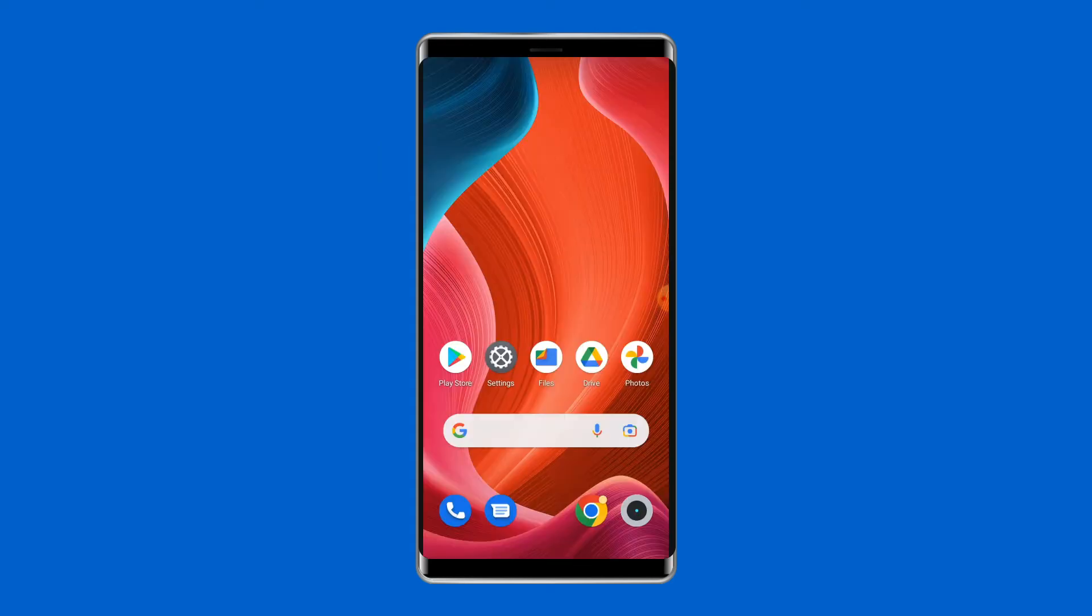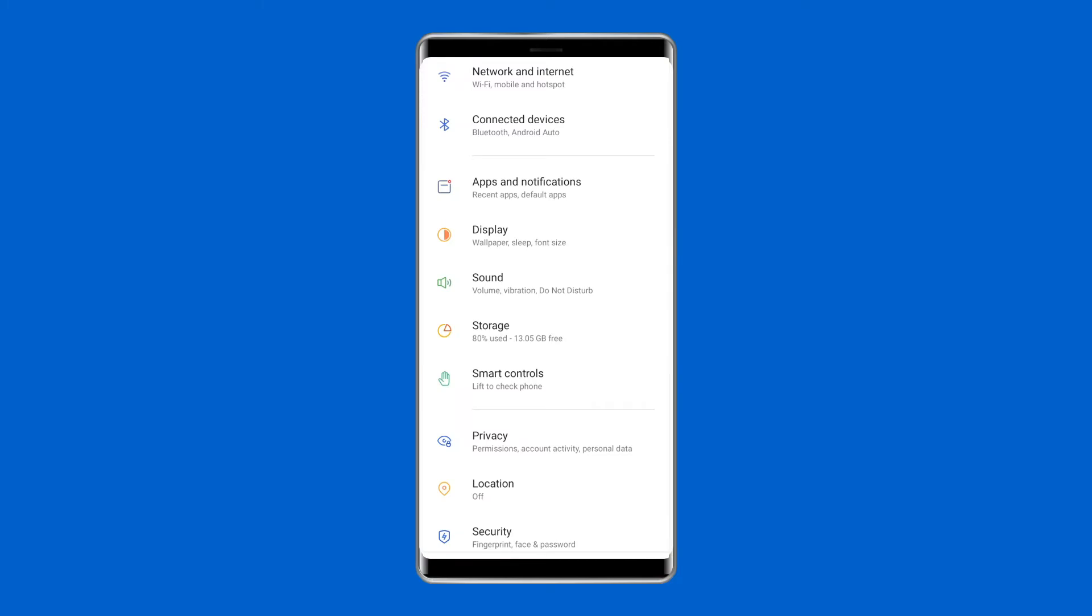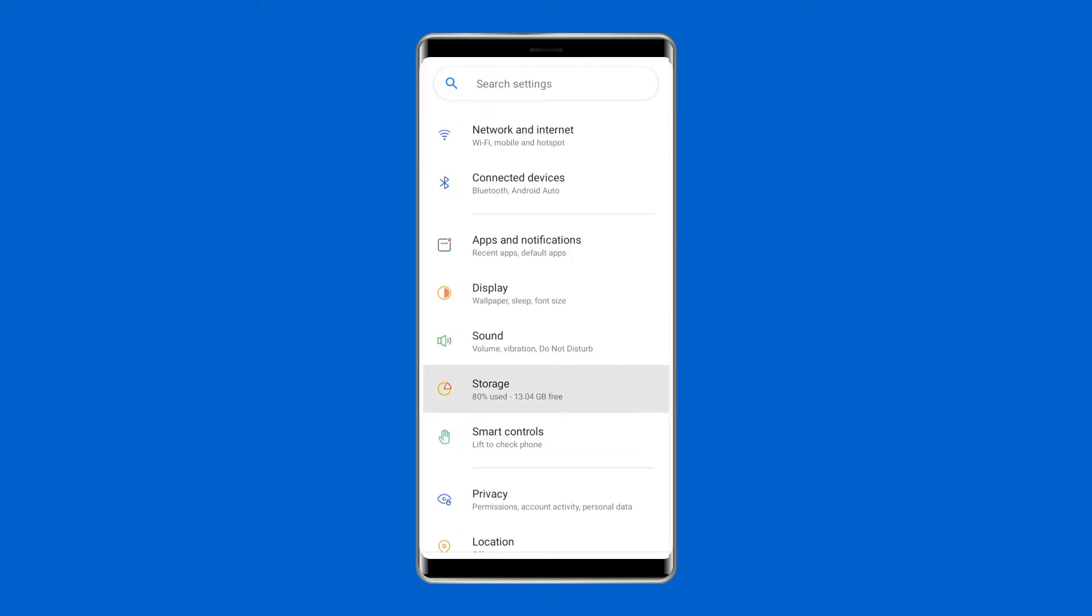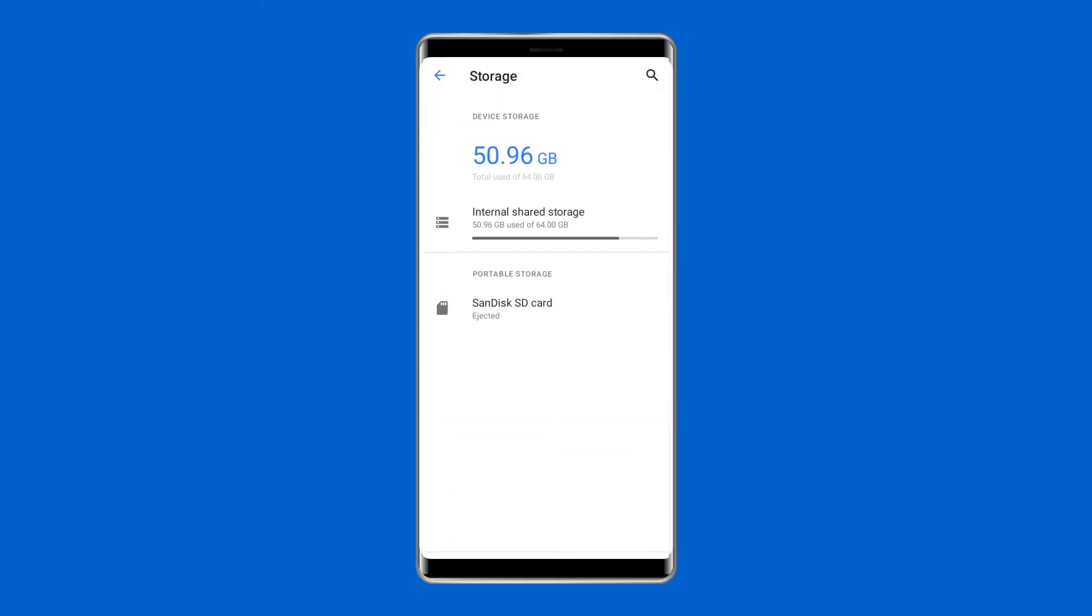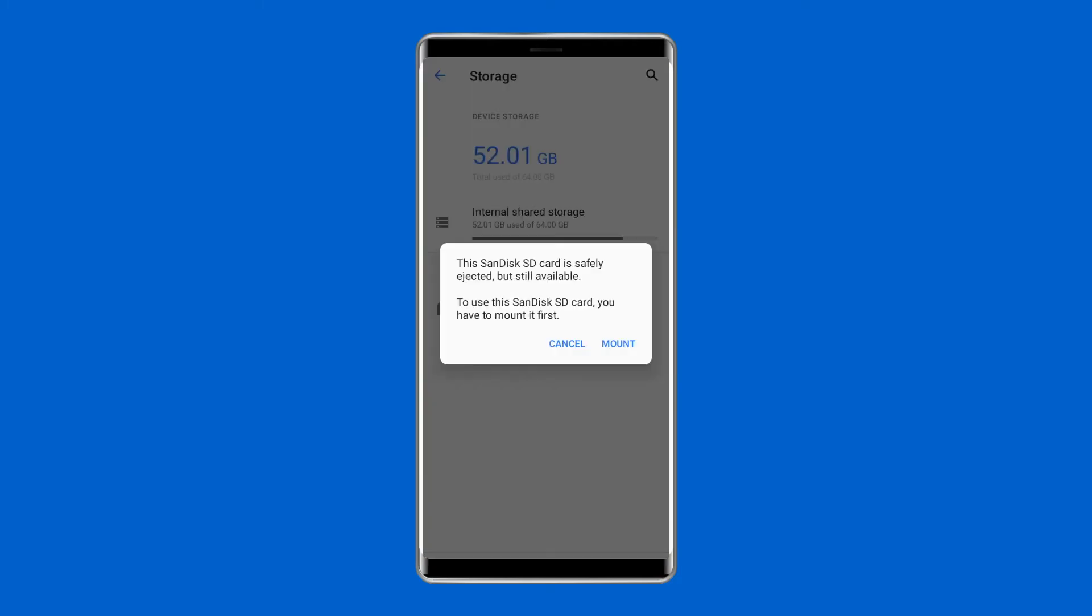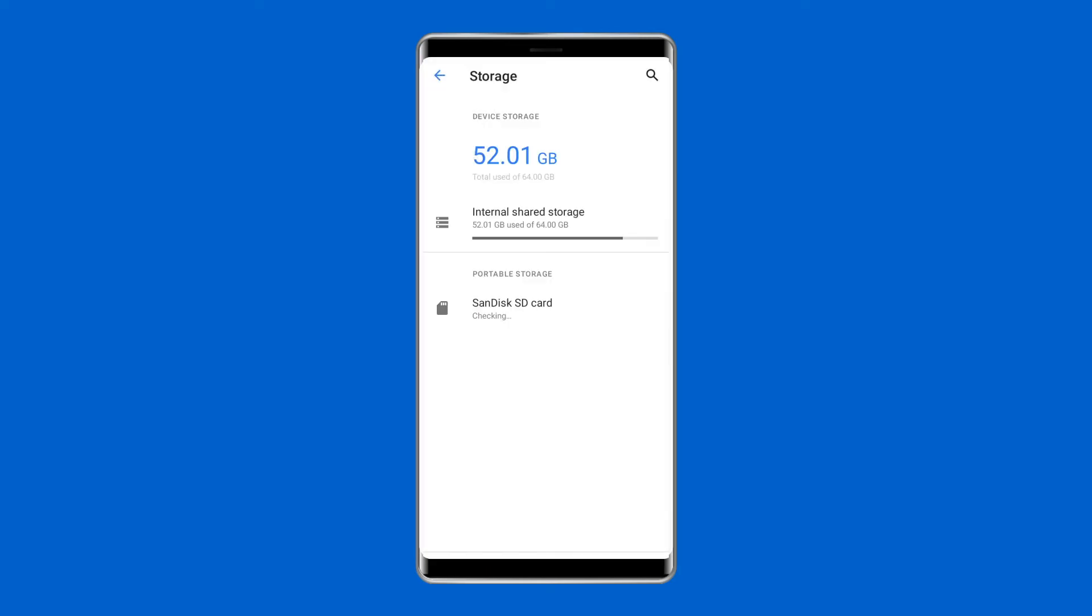After this, switch on the phone again and visit settings and then storage. Then visit mount SD card to set the SD card again. Next, check if the SD card removed error is resolved.